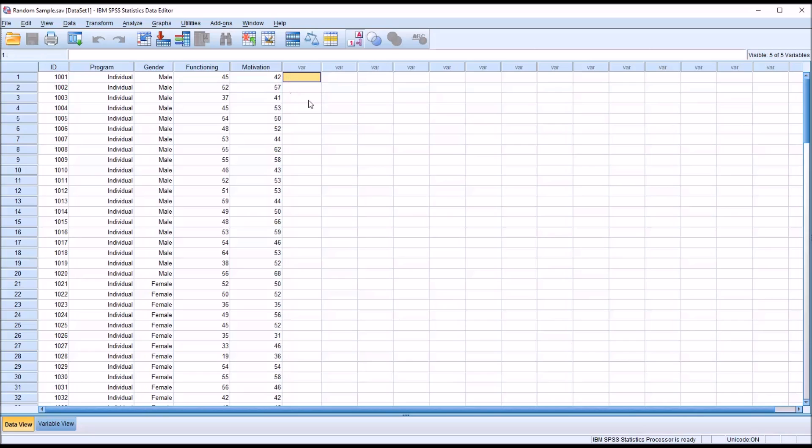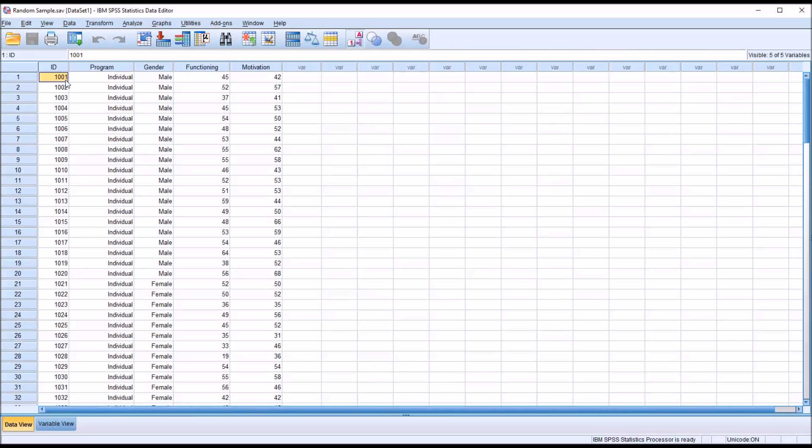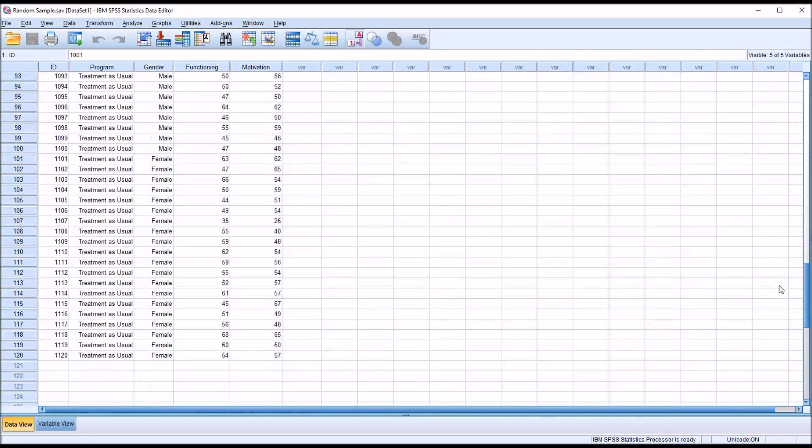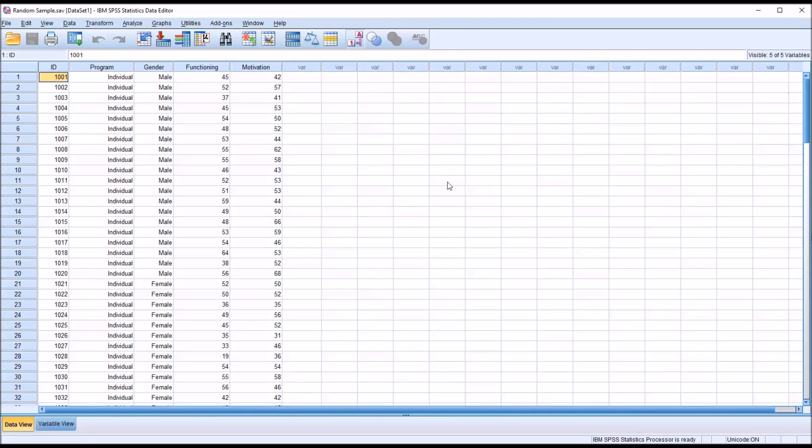Let's say in this case we want to select a random sample of the participants, and they're represented by the ID number. We have ID number 1001 all the way through 1120, so 120 participants in this study.